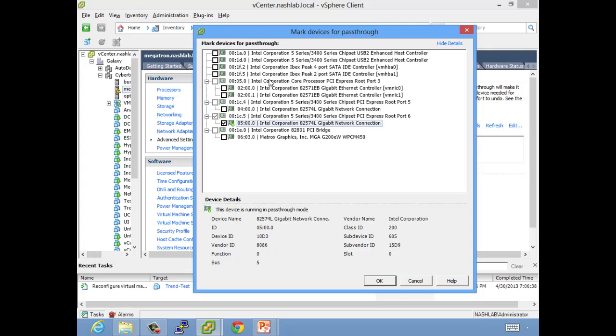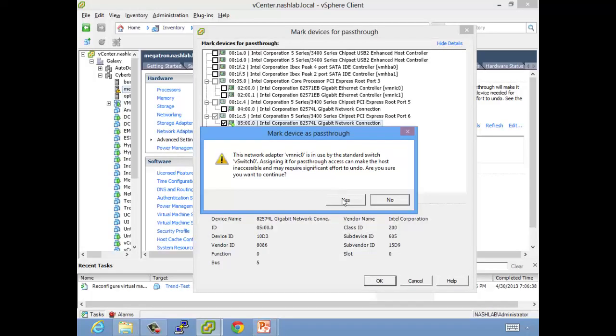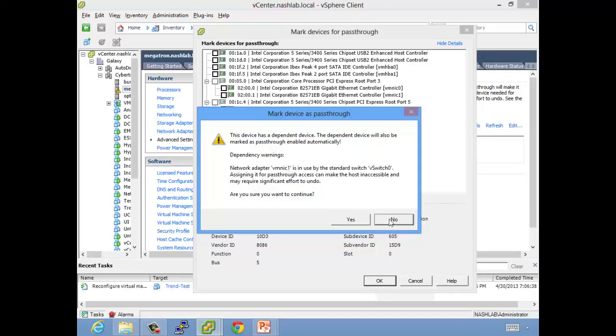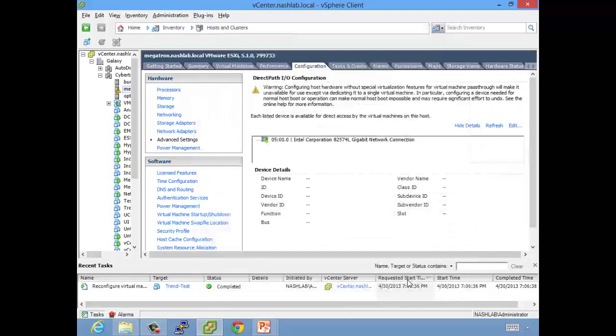Like mine right here, it's got two ports on a single card. It's probably going to yell at me. Yeah, see, it's going to tell me that there is a dependency warning and it has automatically marked as passthrough as well. So it's going to want to do both of those ports instead of just one. That's something to keep in mind.